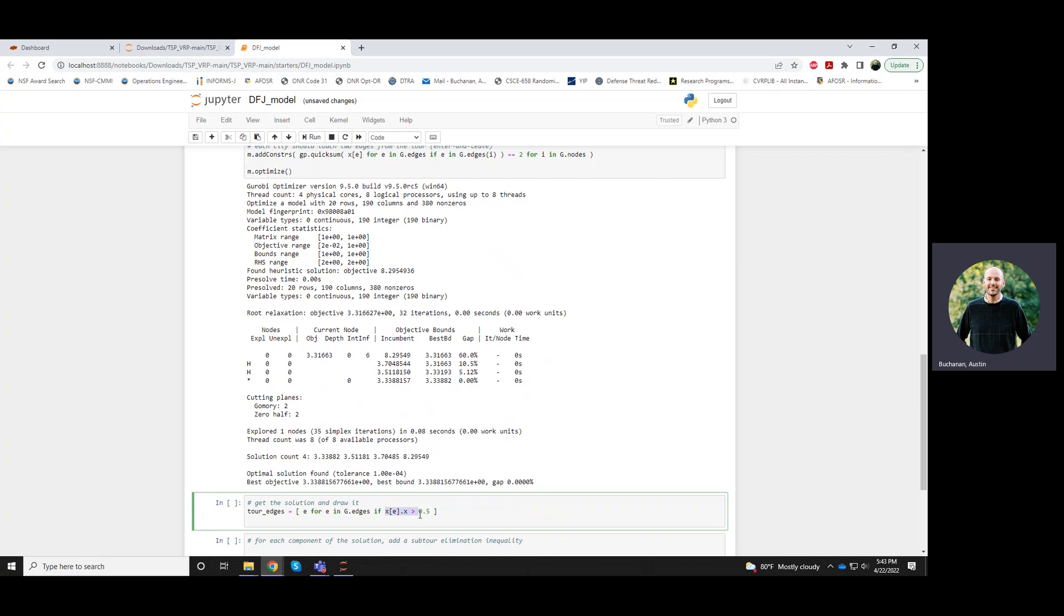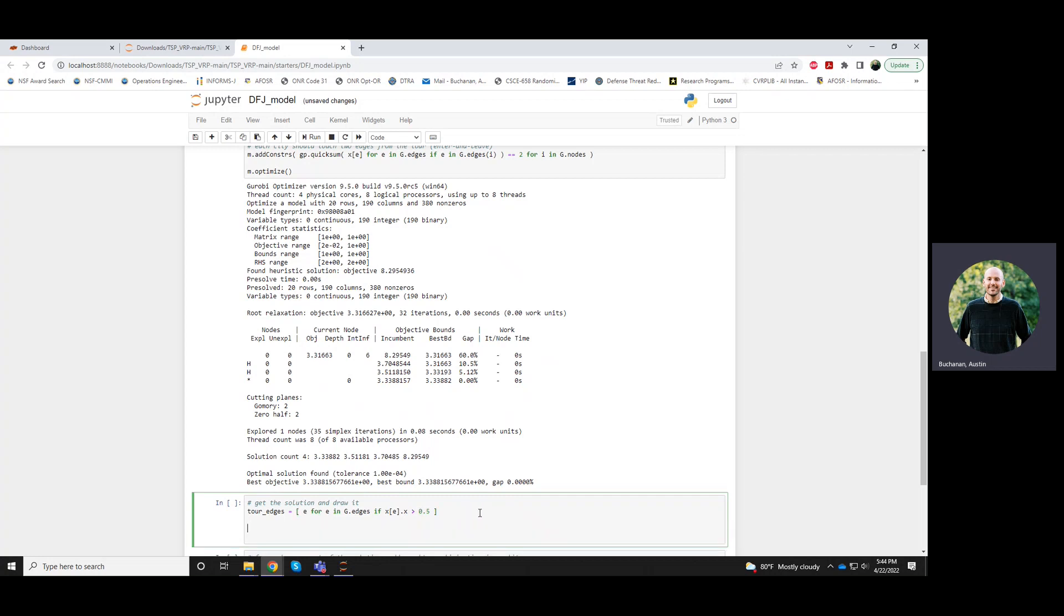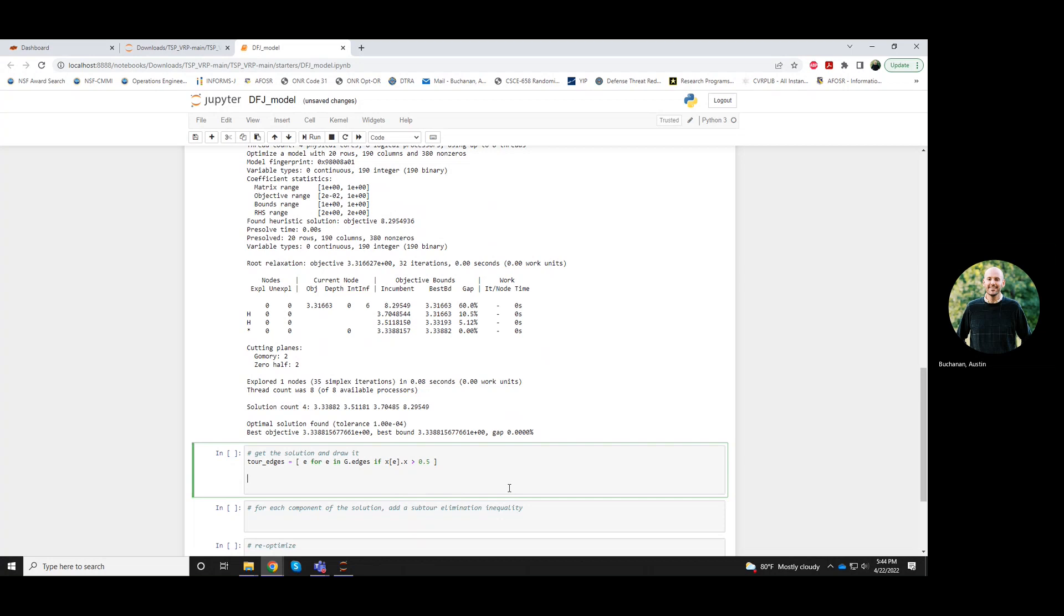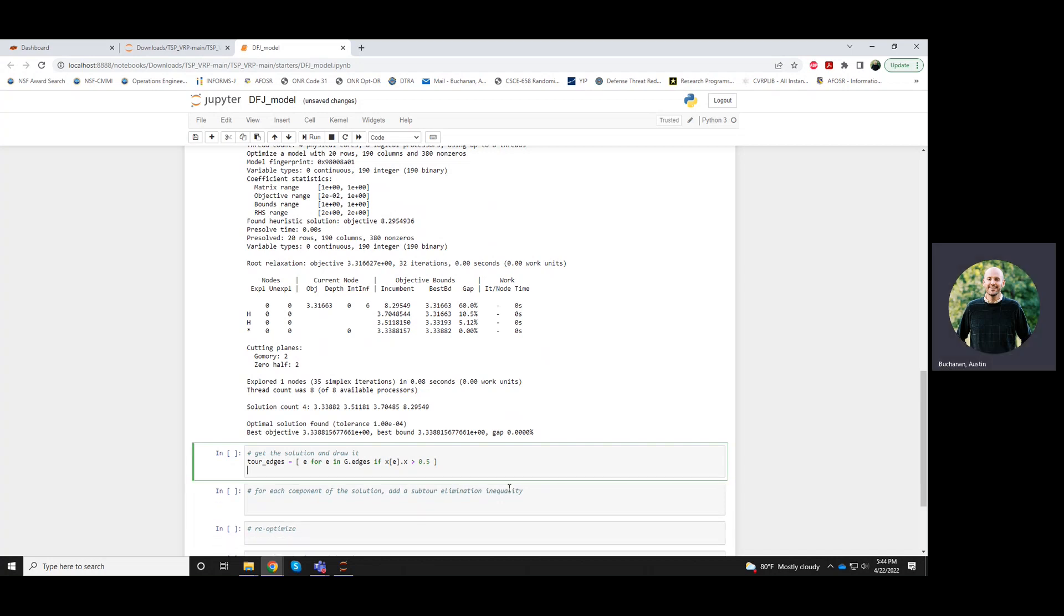But here strictly speaking, if we try to check for equality, if we just said is this actually equal to one, it might return false or not count that edge when it should. So we just use this easy check and compare it to 0.5. And I can draw it.